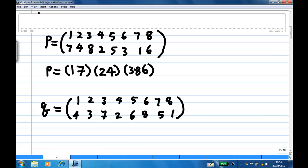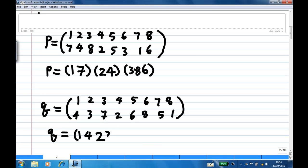Now, how about Q? In cycle notation, Q sends one to four, then four to two, then two to three, then three to seven, then seven to five, then five to six, then six to eight, then eight back to one — and it closes. So Q is actually an 8-cycle.